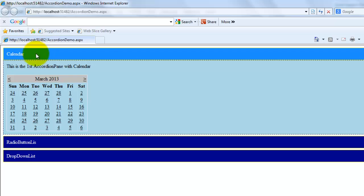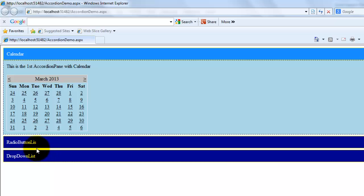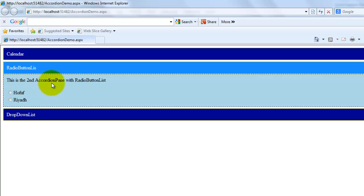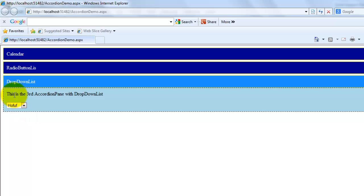Let's look at it in the browser. You can see here the currently selected header — this is the first accordion pane with calendar. These are the not-yet-selected accordion panes. If I select the second one, this is the second accordion pane with radio button list. And the third one: this is the third accordion pane with drop down list.